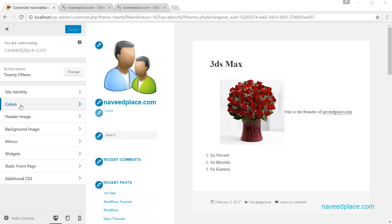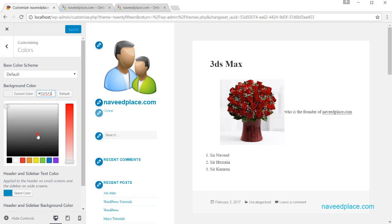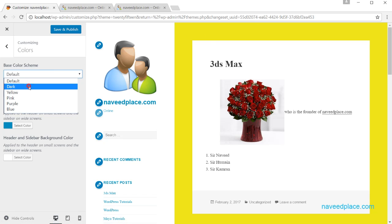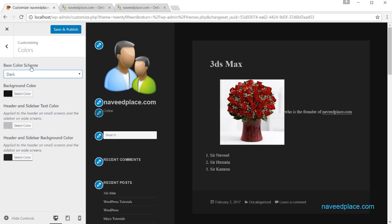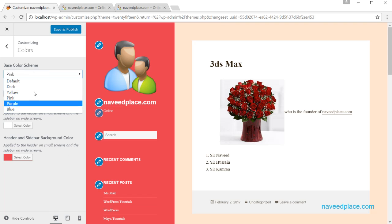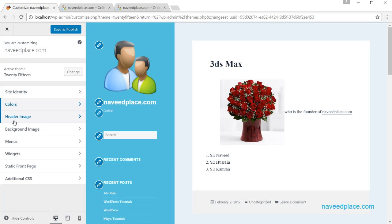Next we have Colors. If you want to change the color of your website, you can do it here. Click on Select Color to change the background color. You can choose from different color schemes — yellow, pink, blue, and more. You can also change the header and slider text color from this section.